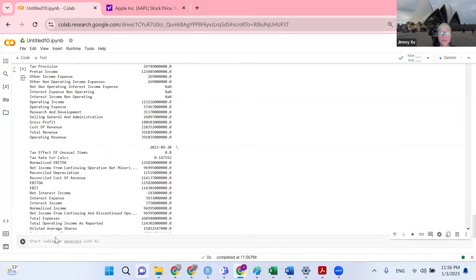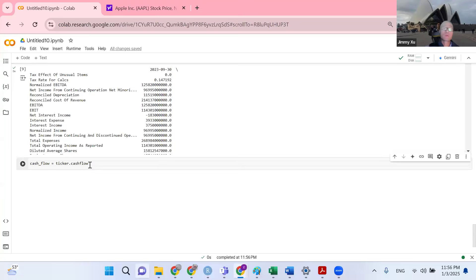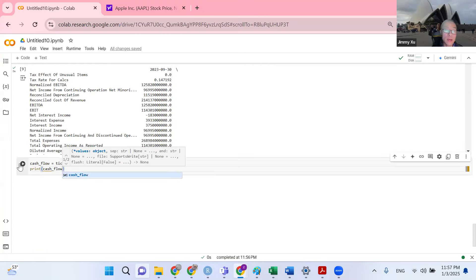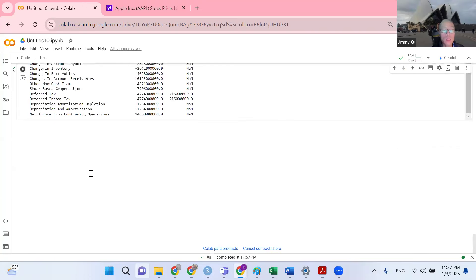Lastly, I want to have the cash flow statement. I just need to click the tab key, and then it shows me ticker.cashflow. Now I'm going to print the cash flow. Congratulations — now we have all three spreadsheets we are looking for.